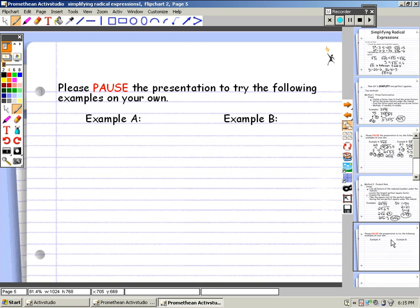Now that I've shown you an example, please pause the presentation to try the following examples on your own.